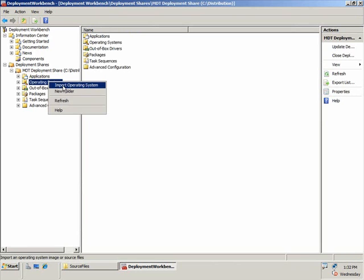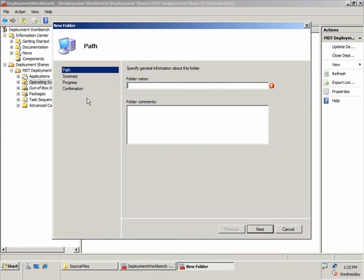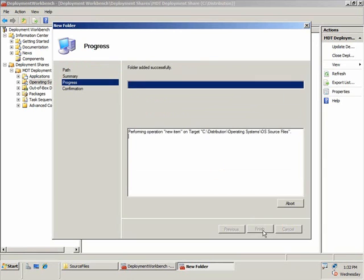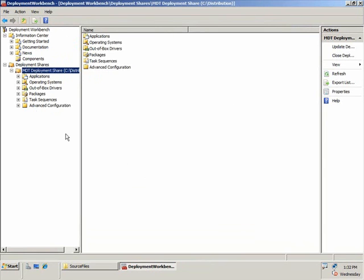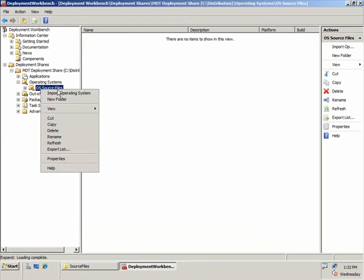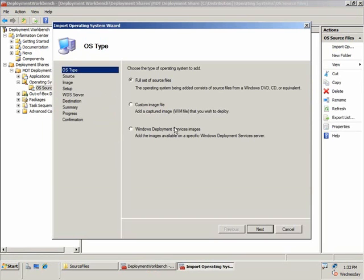Let's go ahead and import an operating system. Before we do that, let's create a folder to put that operating system in. I'm going to create a simple folder here called OS source files, and in there I'm going to put my source files for my Windows 7 deployment. Click Finish, and you can see the folder I've created. Now I'm going to go ahead and import that operating system.